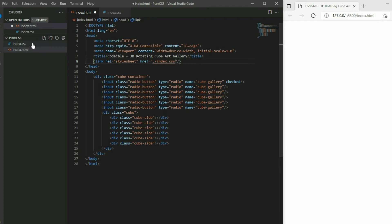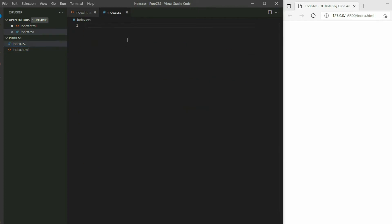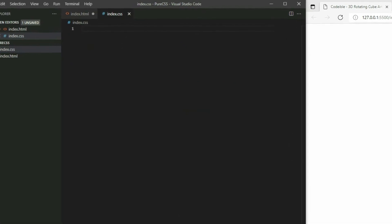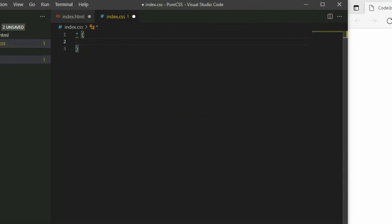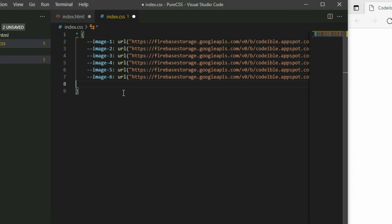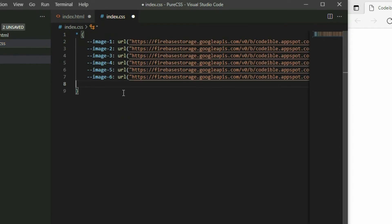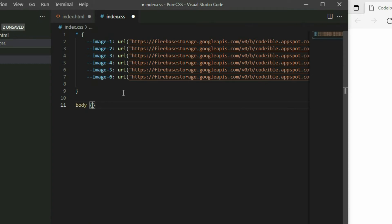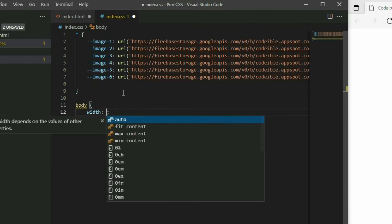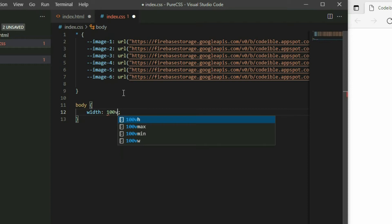In the CSS file, create 6 variables for the images you want to put on each side. Add the CSS selector for the body, and then set the width and height to match the dimensions of the window.